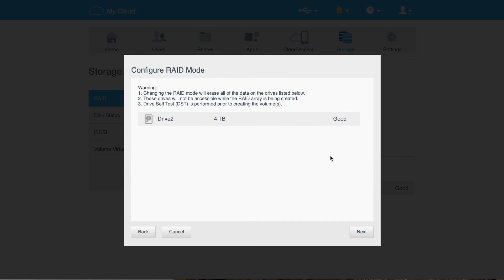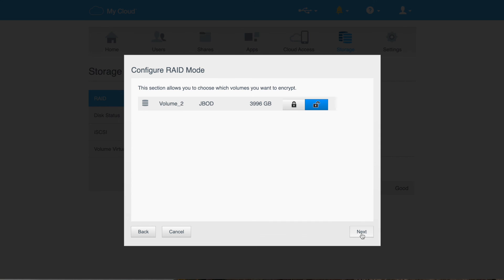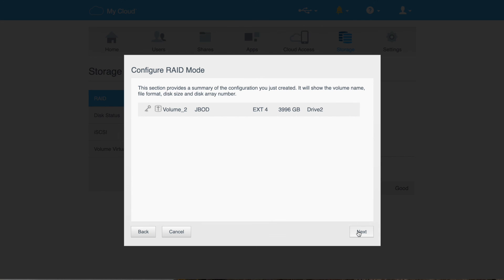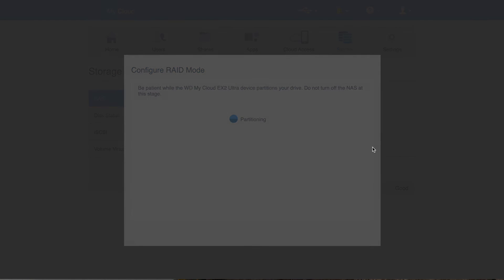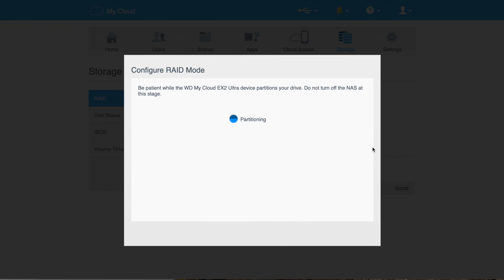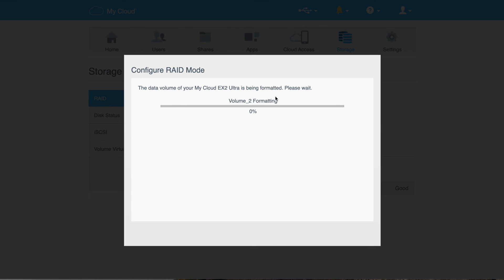You see we're four terabytes. Good. Now we've got volume two JBOD. Keep on cooking through, finish that up. So it's going to format it.